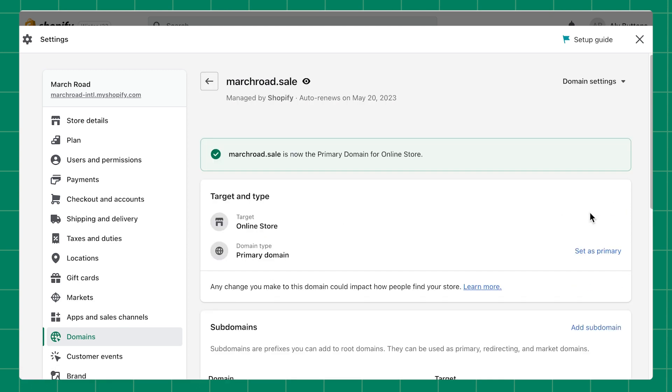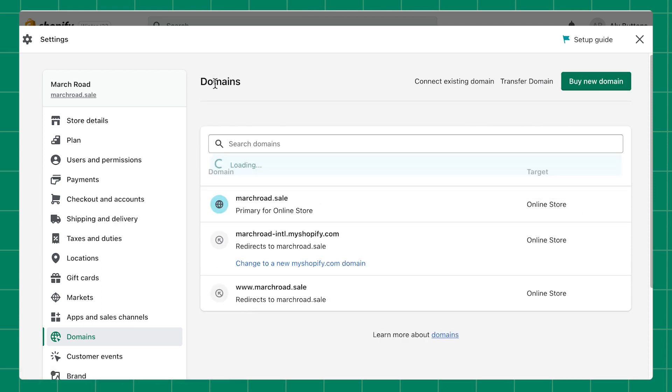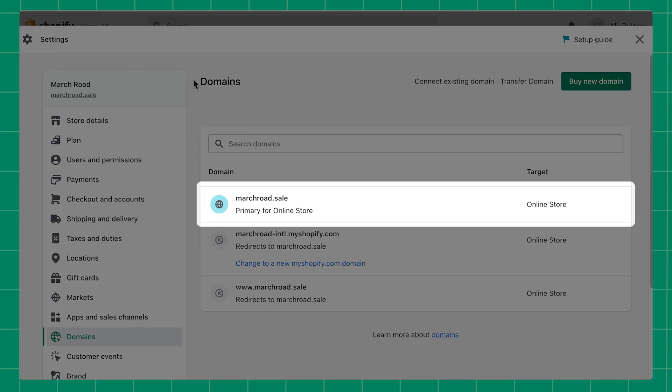A banner will appear to show that your primary domain update has been successful. Click the back arrow to return to your domains page. You'll now see your new primary domain next to the globe icon at the top of your domains list.